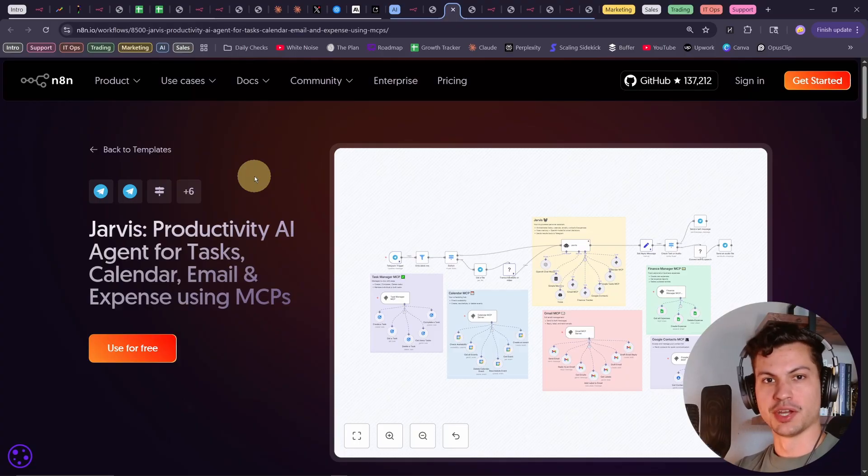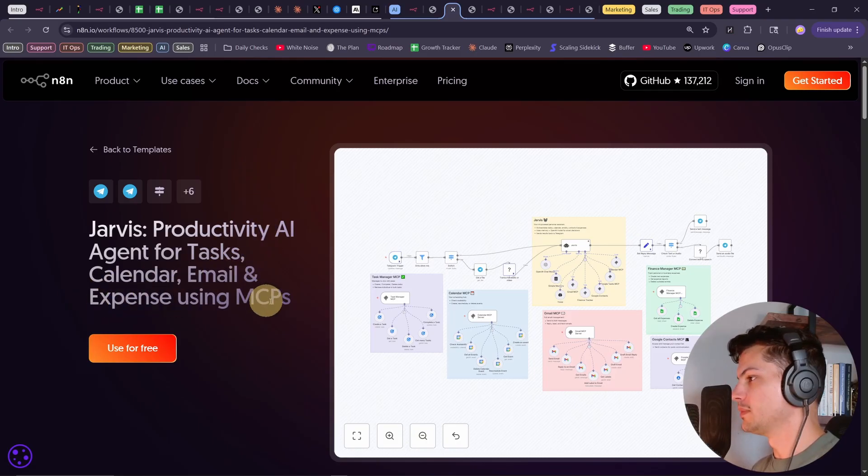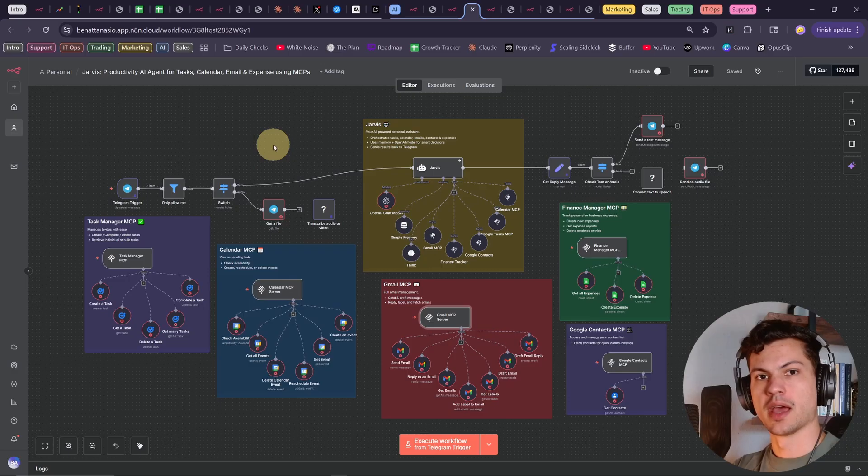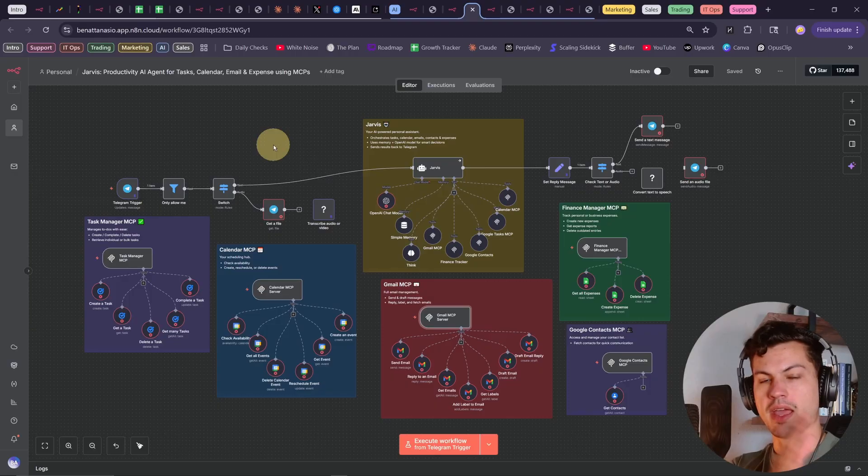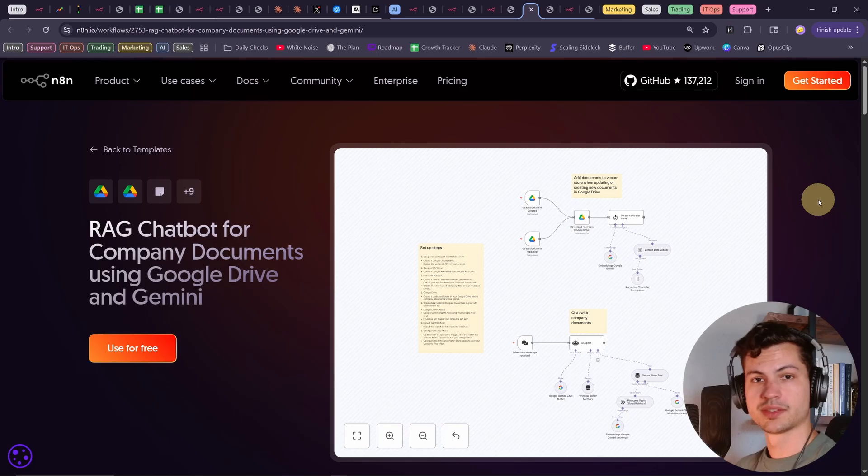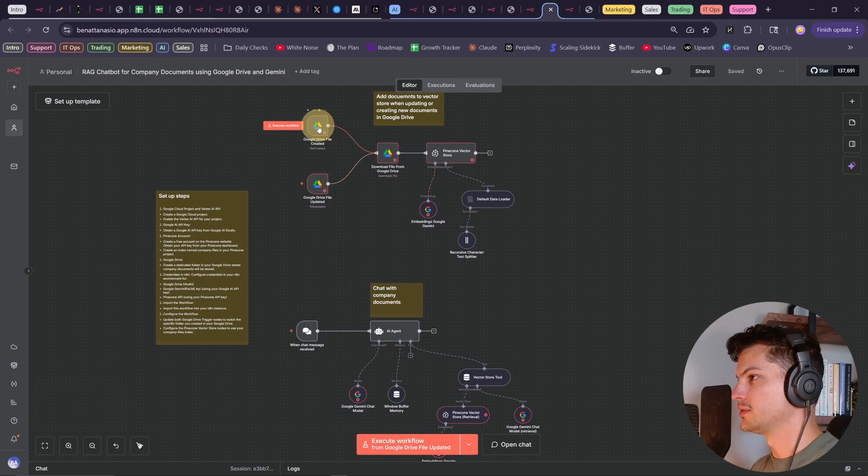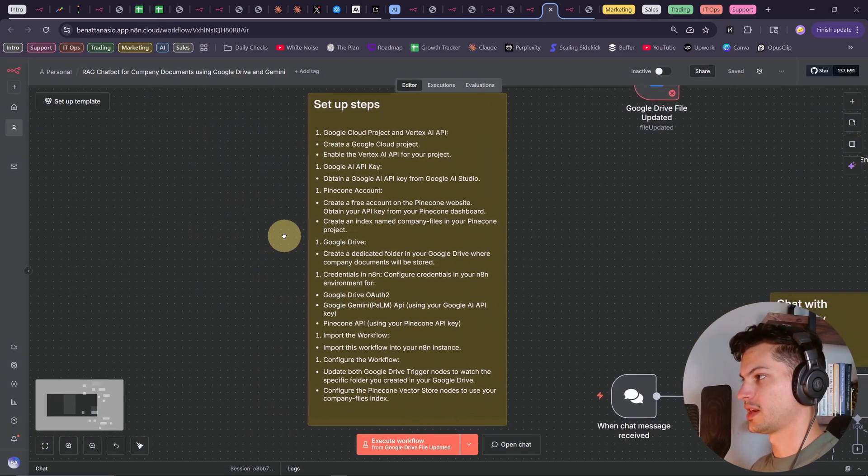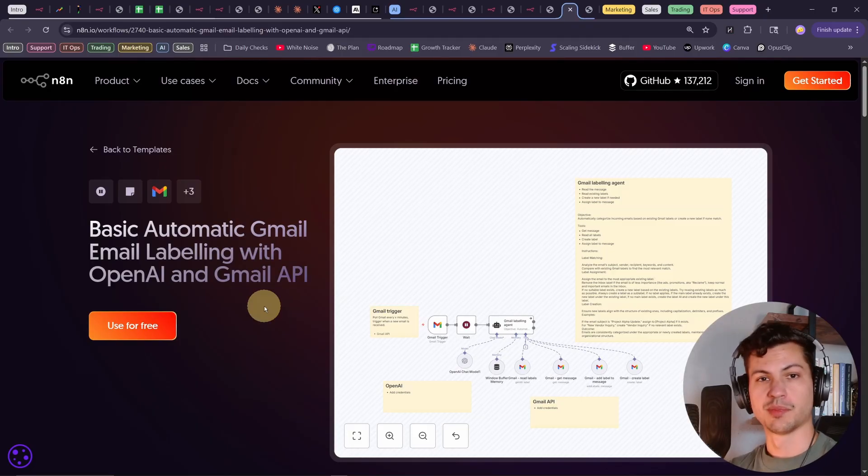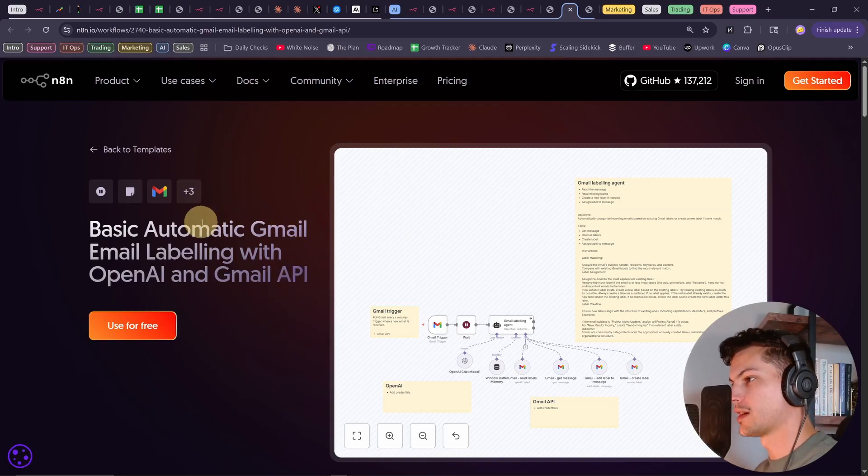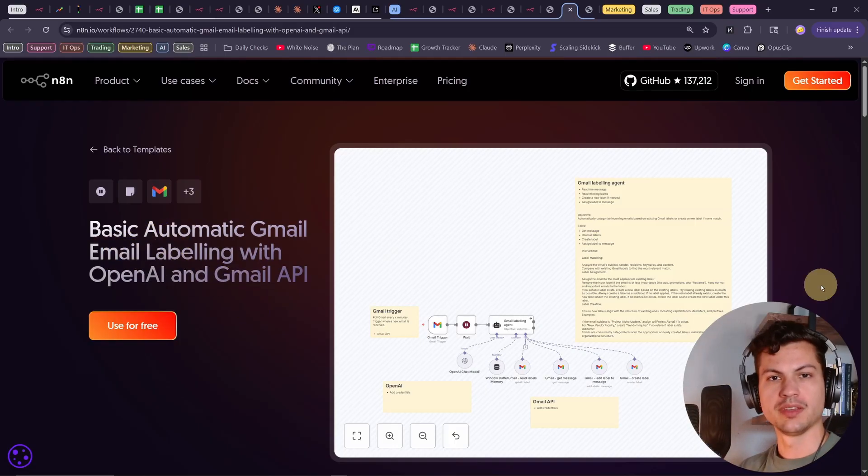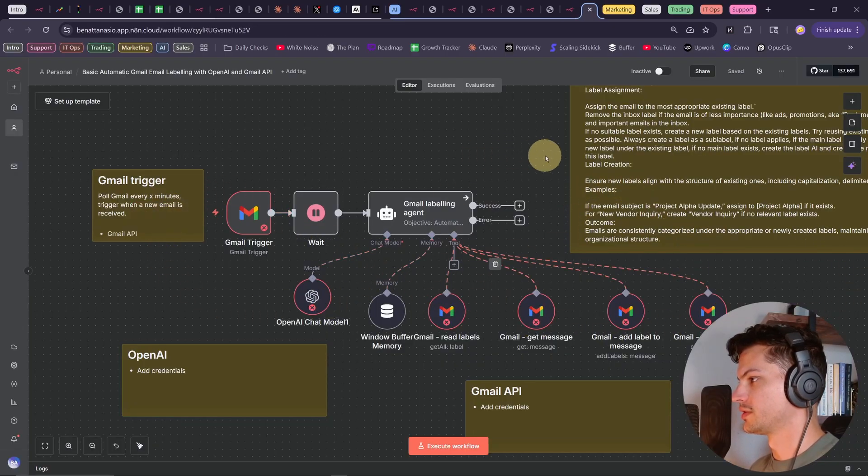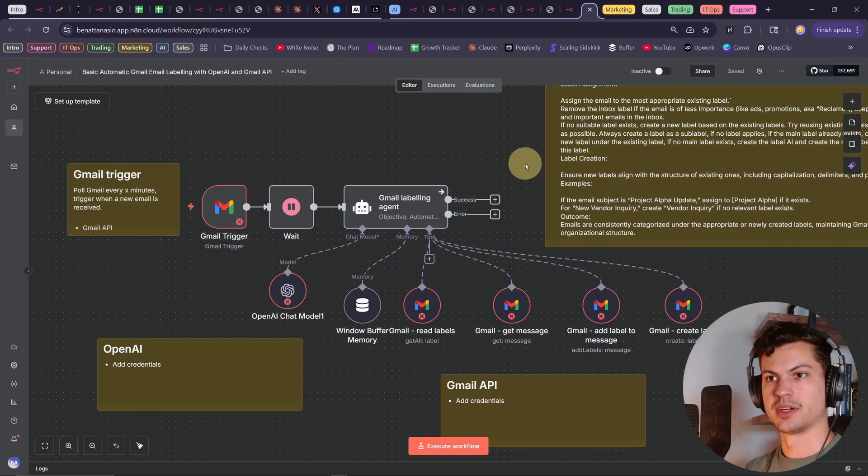Someone had to build a Jarvis, a personal productivity AI agent for tasks, calendar and email. And this one uses MCPs, or model context protocol, which is just an easy way to let an AI talk to other apps easily without calling APIs. This template lets you talk to Google Sheets using ChatGPT5. This is a rag chatbot for your company documents using Google Drive and Gemini. Some of the highest ROI automations are actually very boring ones like this. It's a basic automatic Gmail email labeling with OpenAI and Gmail API. You wouldn't believe how much time founders spend sorting through their emails trying to figure out what's really important. So you can sell this automation to business owners and it'll label messages appropriately.